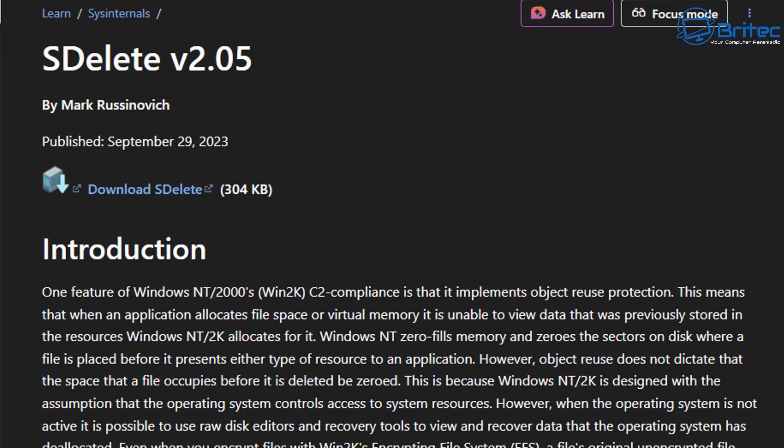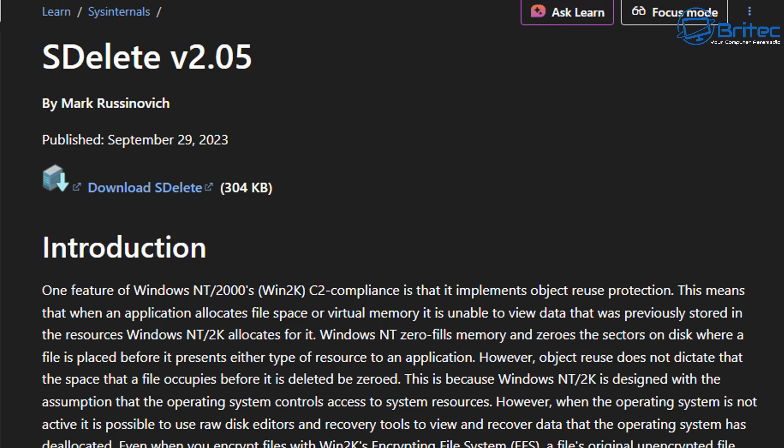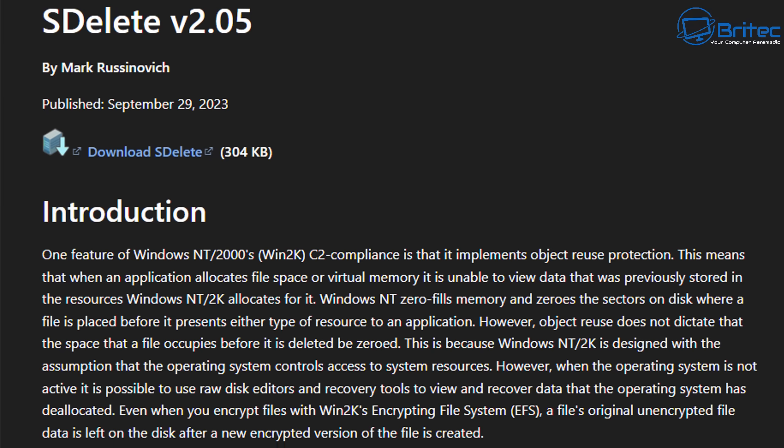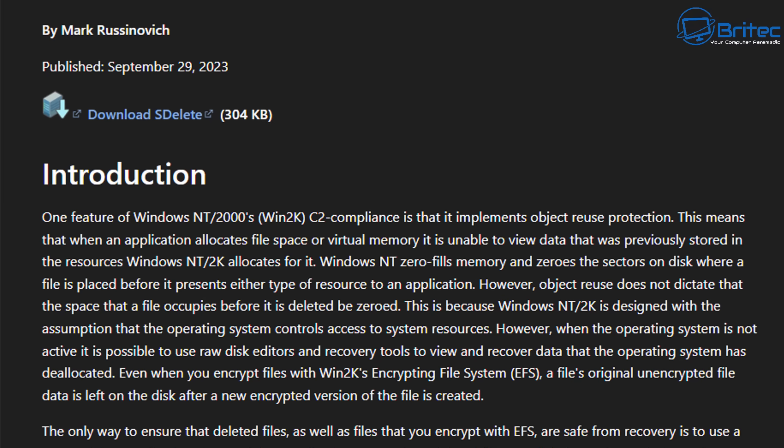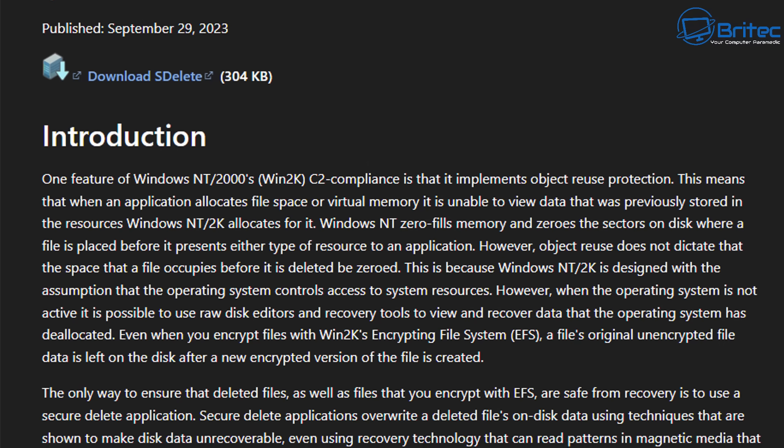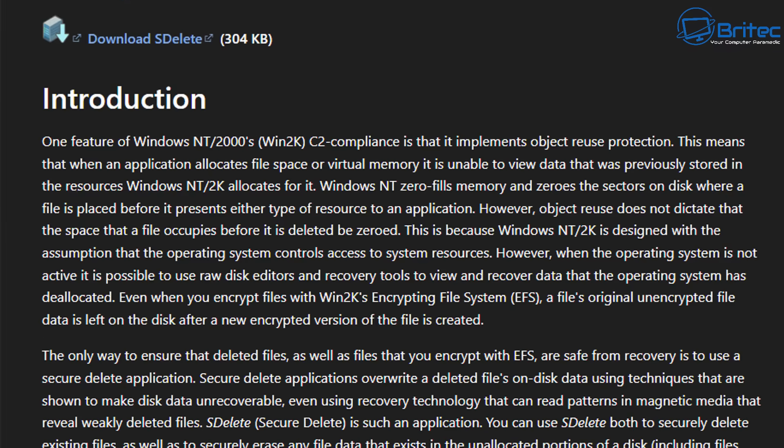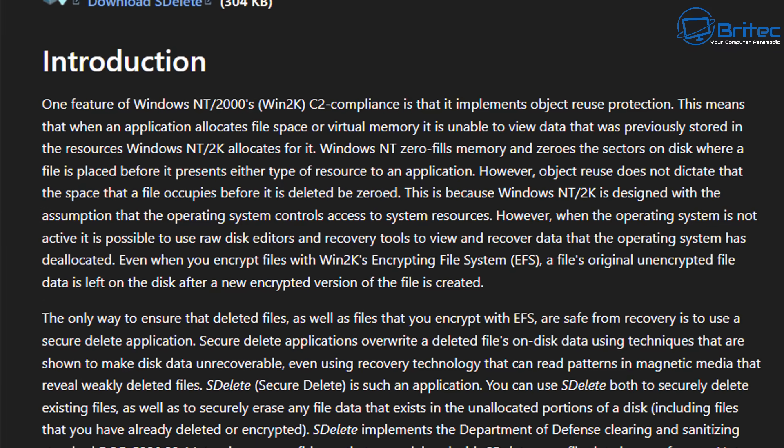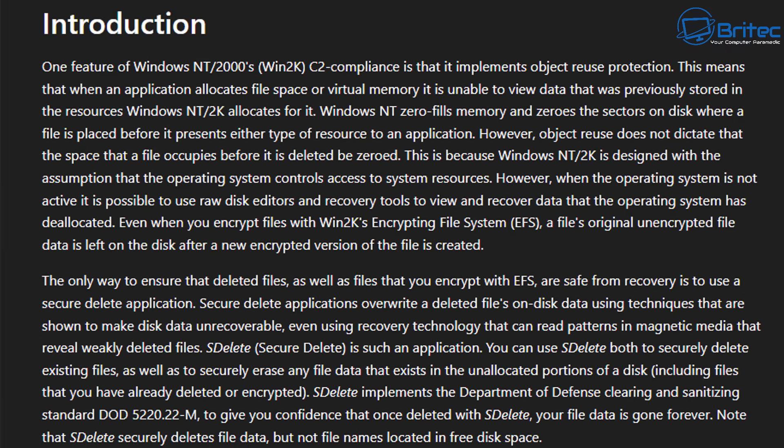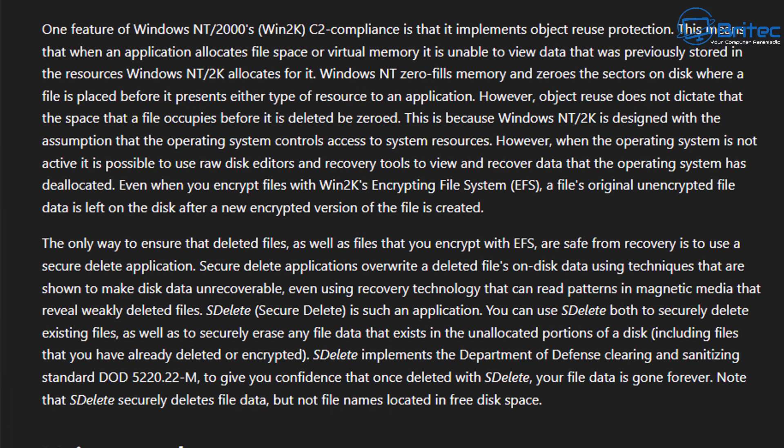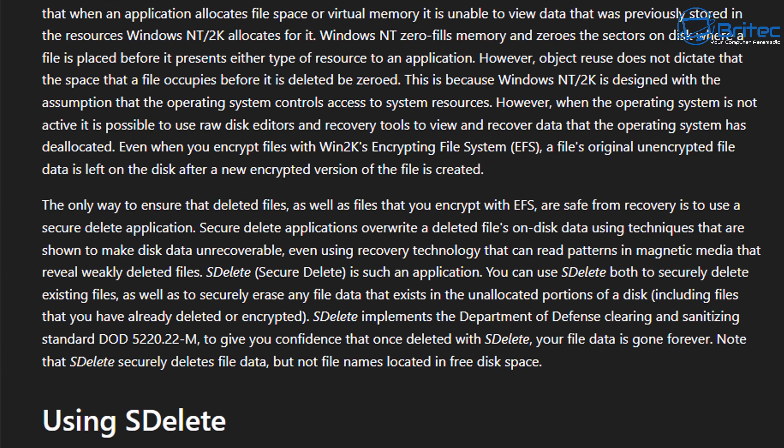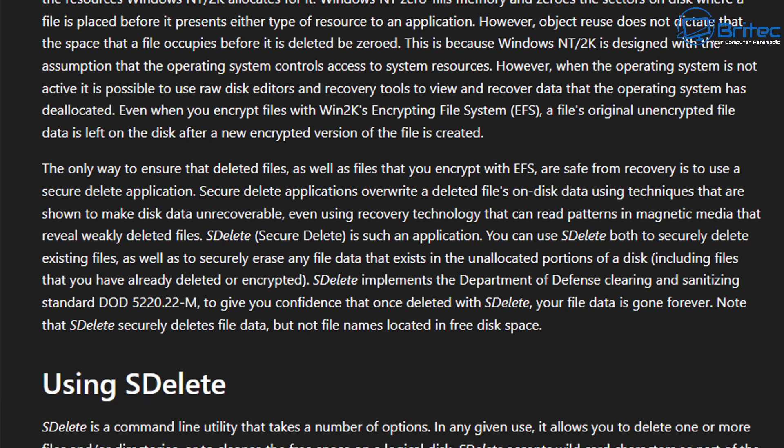I'm going to show you a cool way of doing this using SDelete, which was made by Mark Russinovich. I probably butchered that name, but he now works for Microsoft and this program is a free program you can use. It will securely delete files using the DoD method.